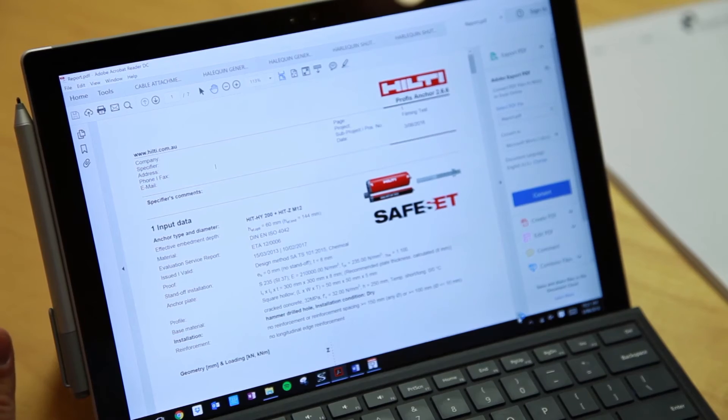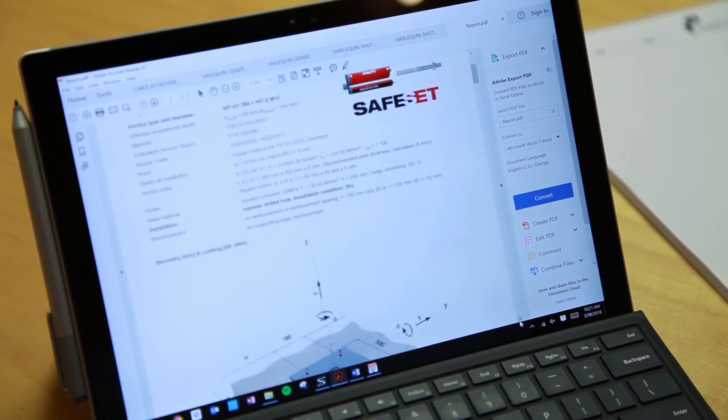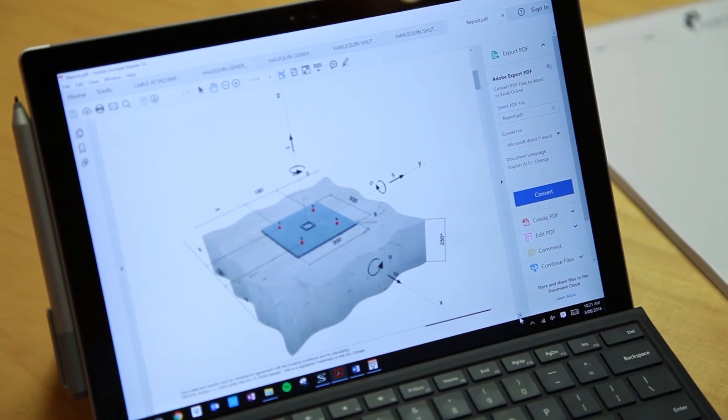Previously we would have to use design capacity tables or whatever literature was available, so it was a very manual process — going through pages and pages, flipping back and forward. It might take you an hour or so to do some detailed connections, whereas now with the software we can probably do it in five to ten minutes, and we have a visual representation of what we're doing which can go to the draftees or whoever we need to.